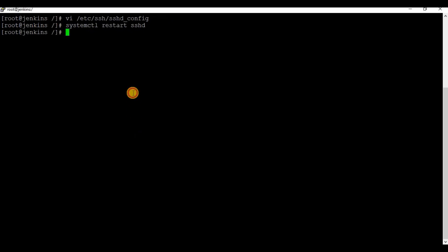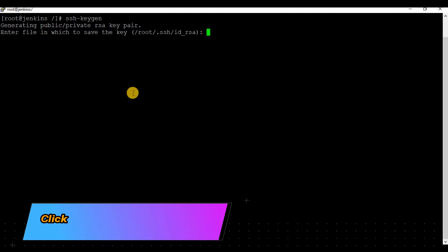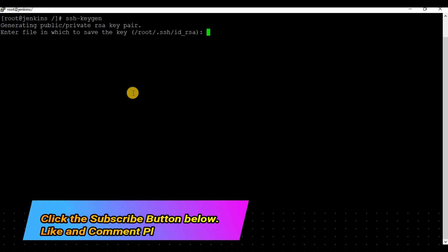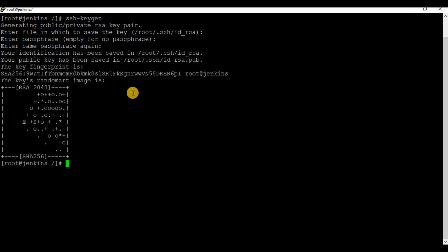Now let's create an SSH public key using ssh-keygen and copy the same to the slave machine. All the commands used are listed in the video description. You can press Enter when it asks for a file location to save, and also twice when asking for a passphrase.